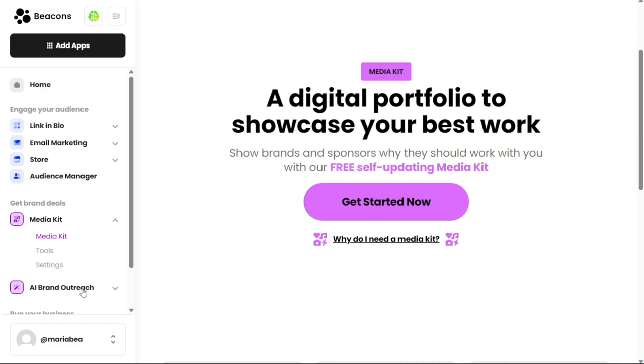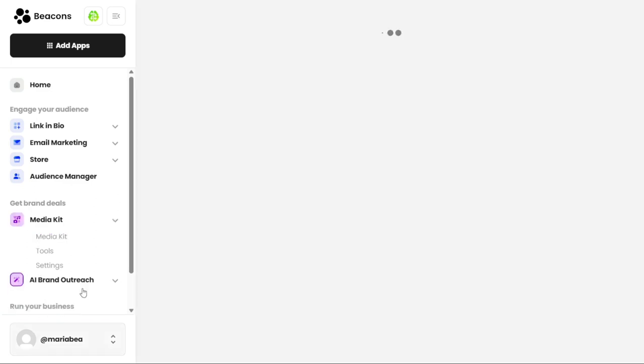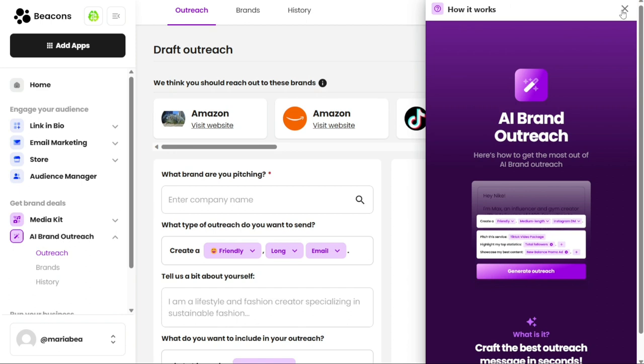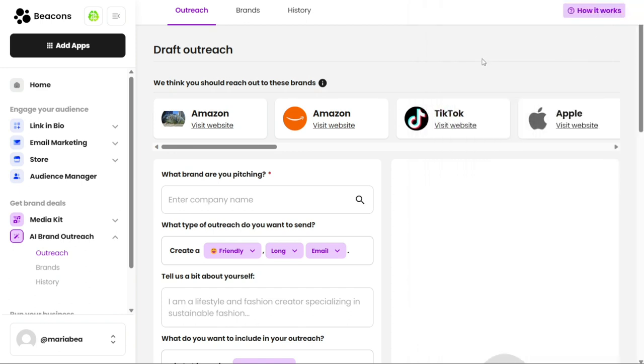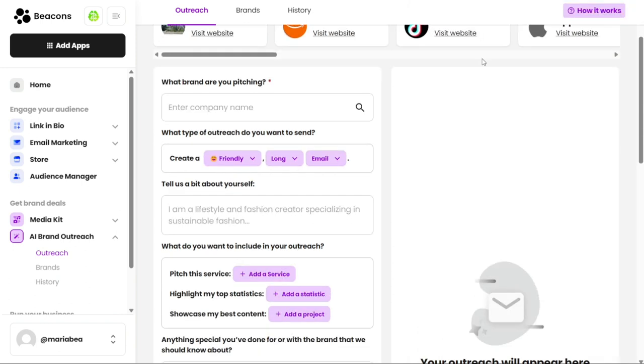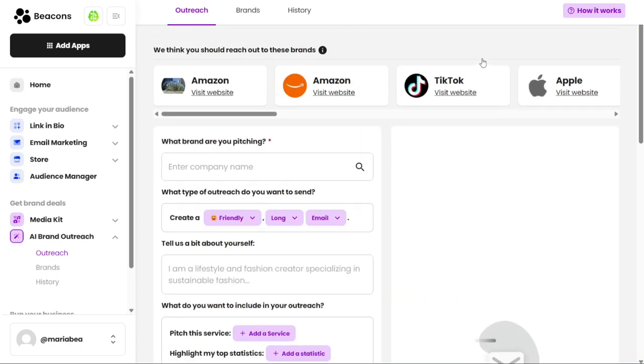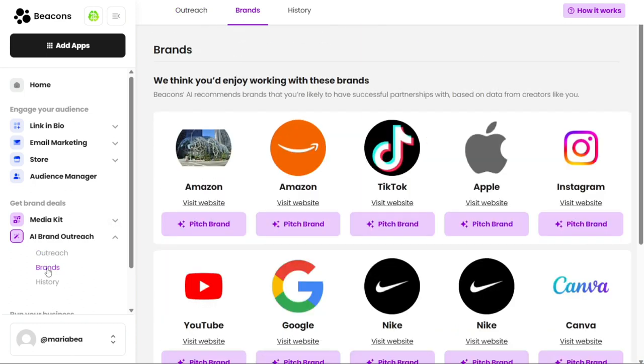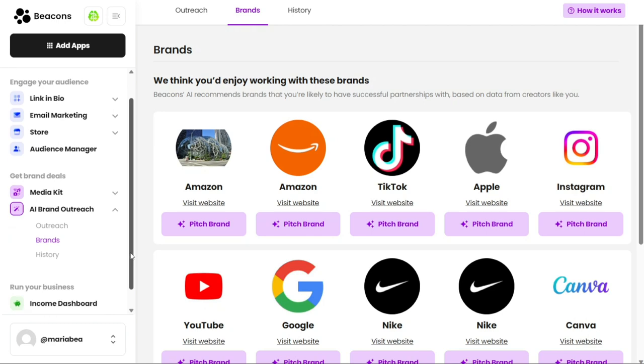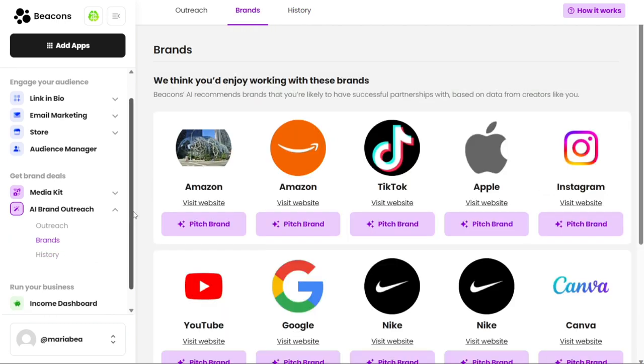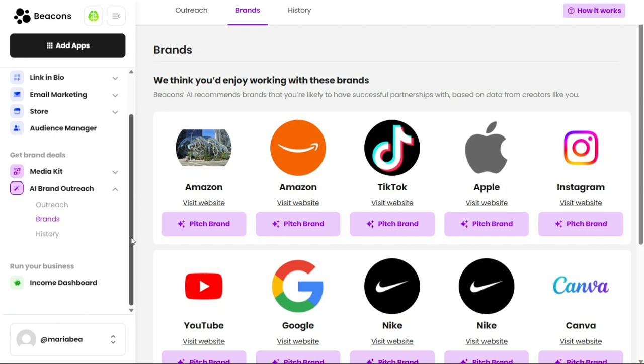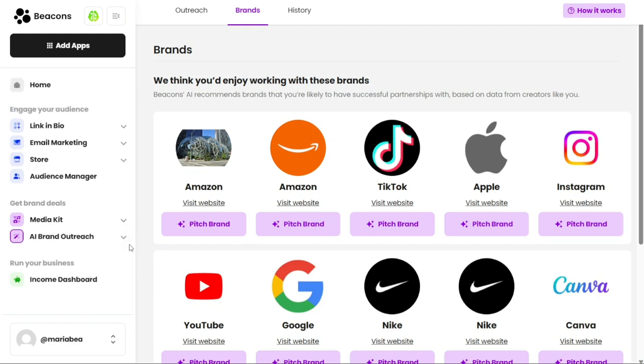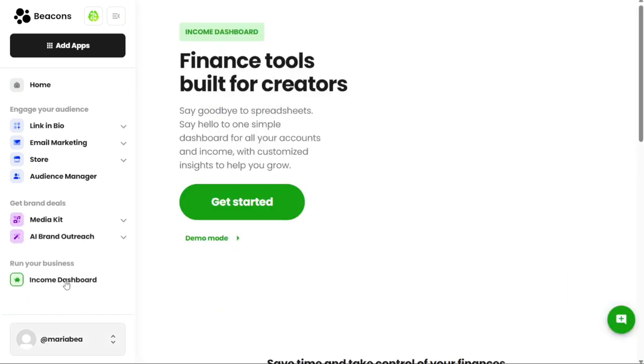The AI Brand Outreach option is an automated tool that connects you with brands that match your niche and target audience. This tool uses AI to analyze your profile and audience to find the best possible brand partnership for you. Once the AI Brand Outreach tool finds a match, it sends you an email with the details of the brand and collaboration opportunity. Both Media Kit and AI Brand Outreach options help you to grow your brand and increase your visibility in the market by partnering with the right brands. With the help of these tools, you can find brand deals that align with your niche, audience, and values.